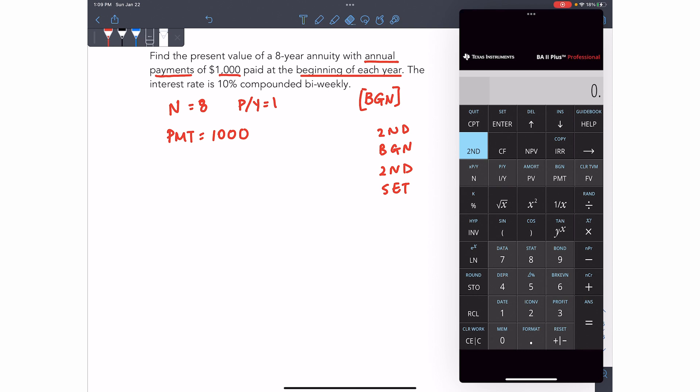And if I do that, second payment, second, enter, you can see that BGN is on the screen. And even if I clear at the top, BGN will stay on the screen as long as it's toggled on. So keep an eye on that. If BGN is there, the calculator will solve your problem as a beginning of the period payment. Okay. So I'm going to go ahead and leave that on.